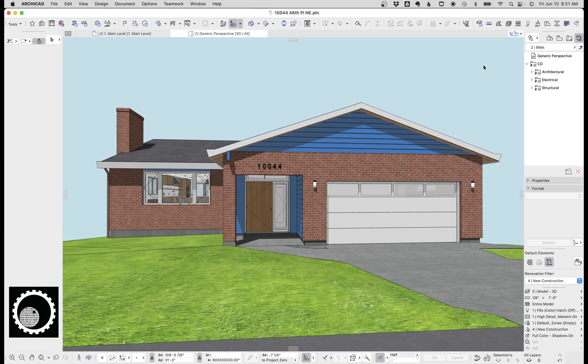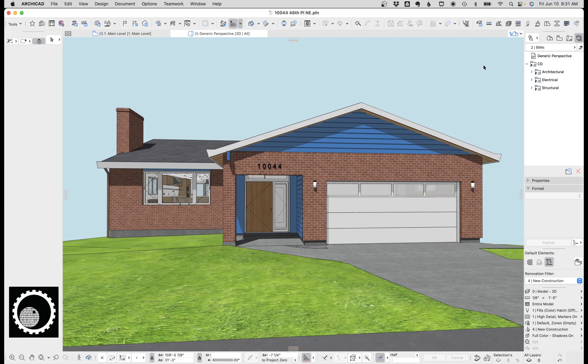Hi, this is Jared from ShoeGnome, and today we're going to look at doors and windows in Archicad 25. I've gotten a lot of questions recently about doors and windows, so I thought I'd make a video on it. Let's start with looking at custom door leafs. As you can see in this image,